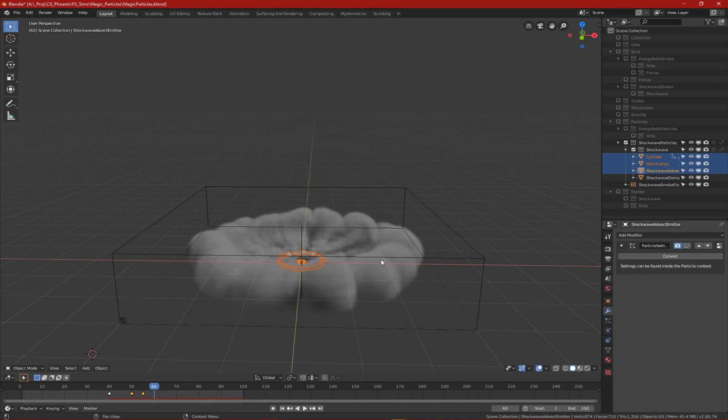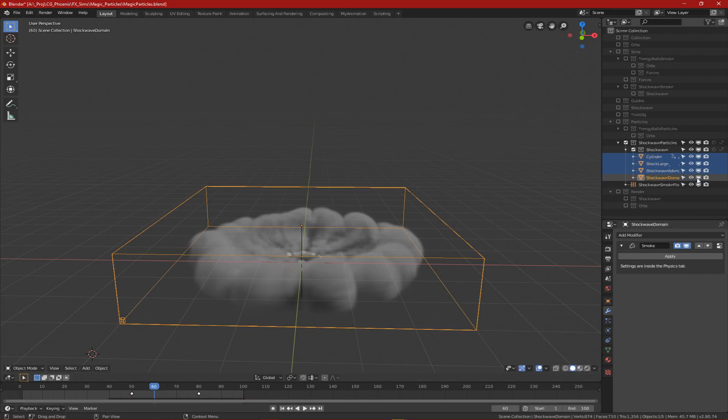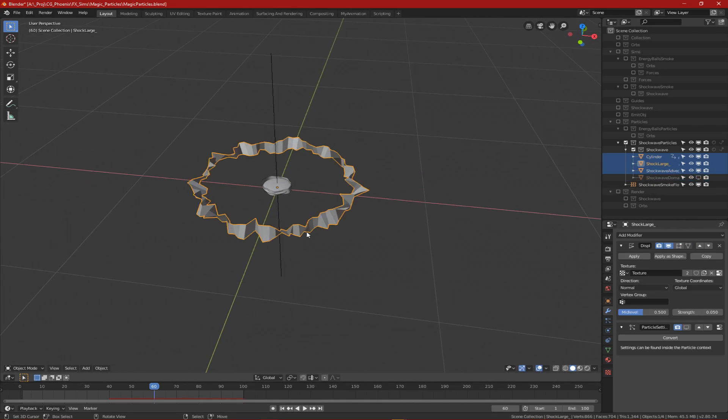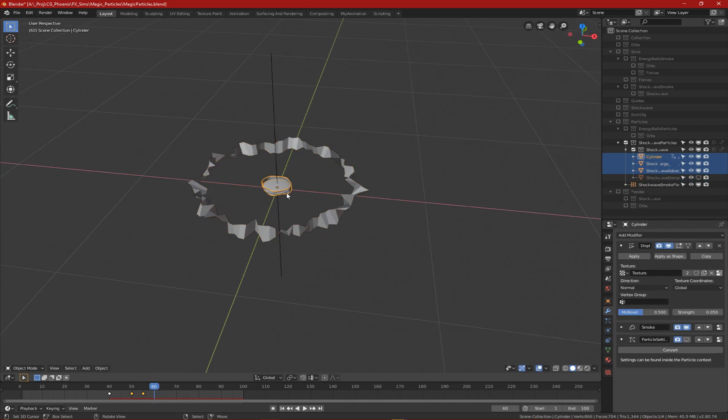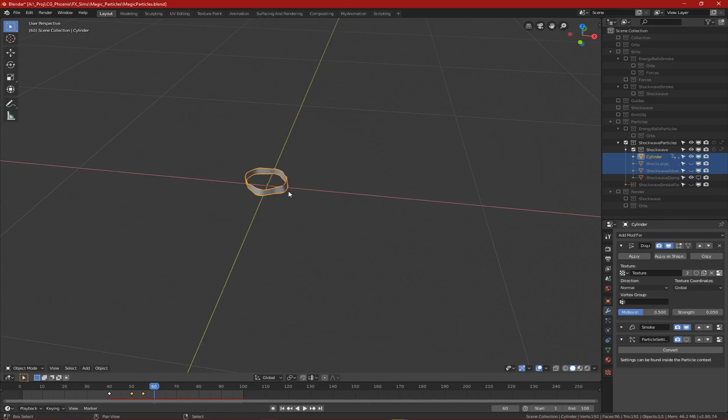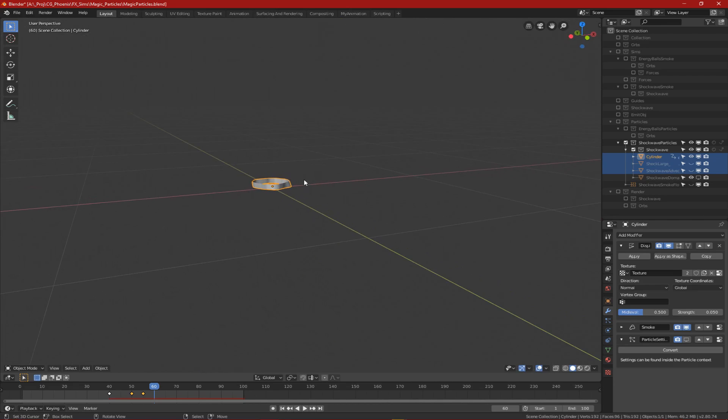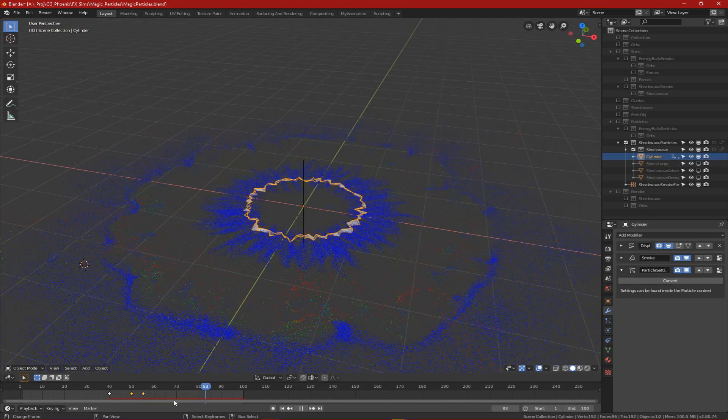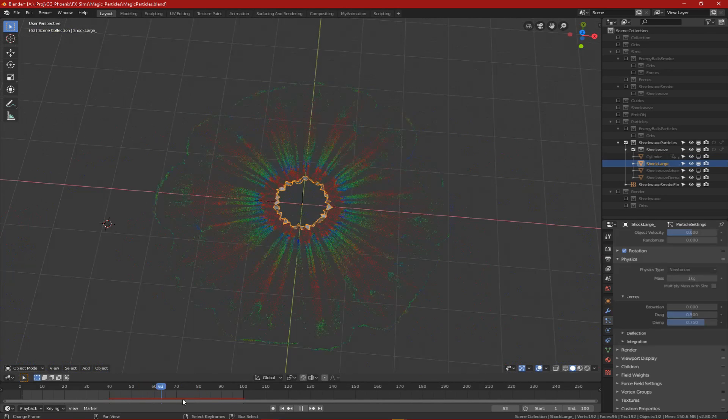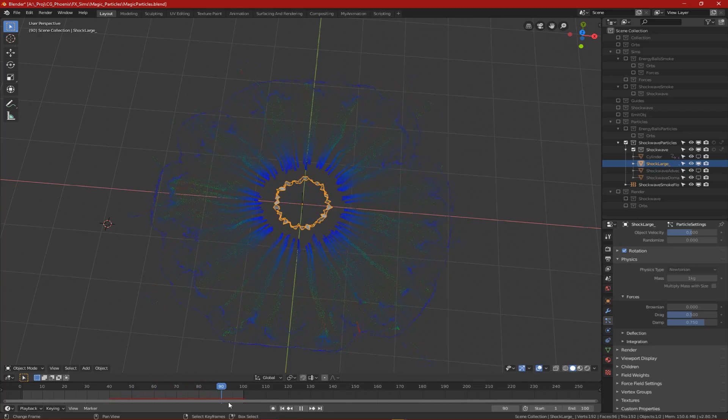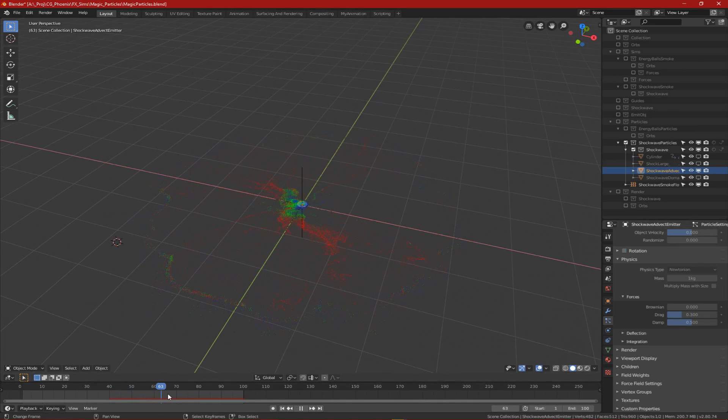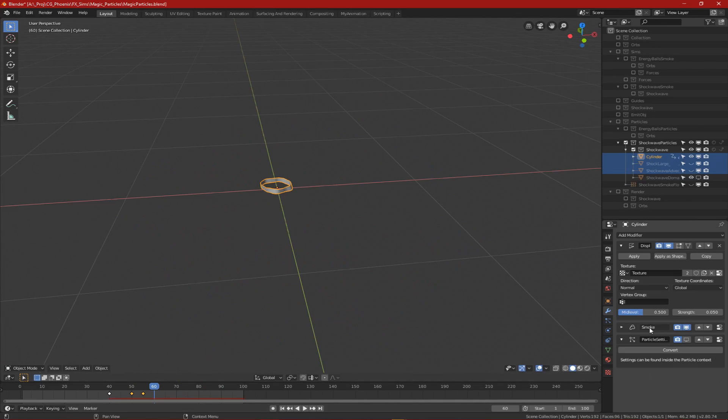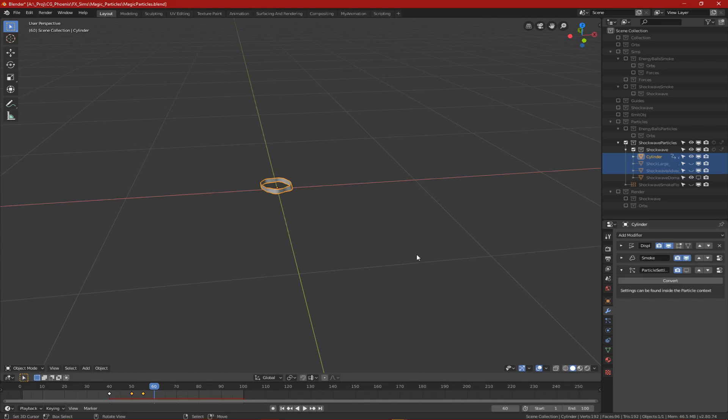Now for the shockwaves which I created using the same technique as the energy from the spheres, I have three separate systems for three levels of detail: the main details which were the larger ones, the medium details, and smaller finer details. I do this so the effect has some more variety and a more interesting look to it.